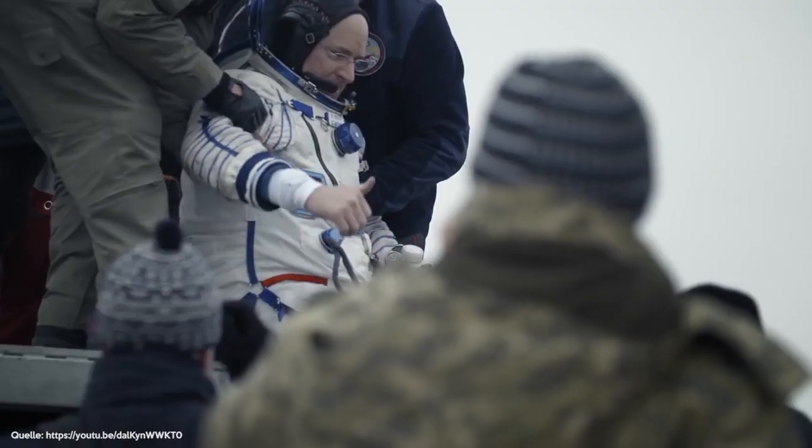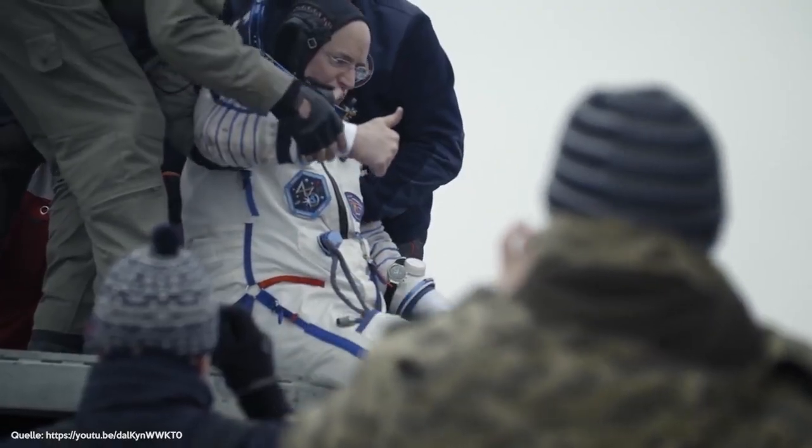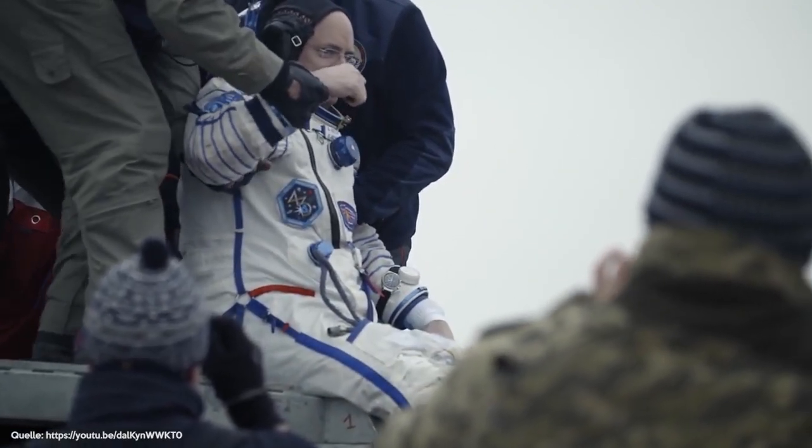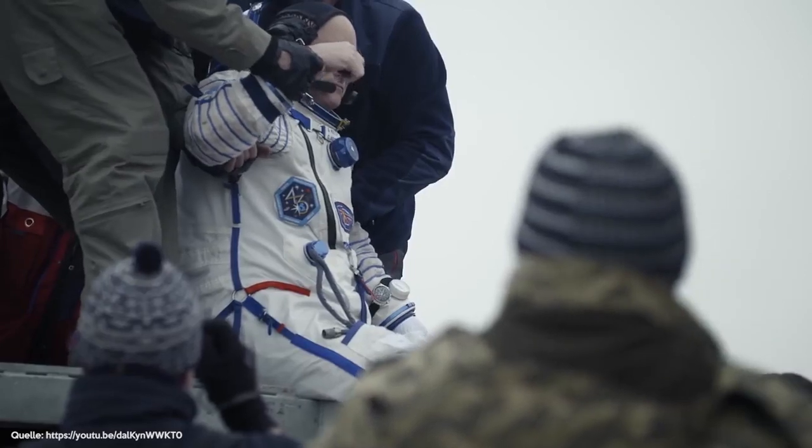Hey folks, today we're going to show you what would happen if you spent one year in space. Let's go!